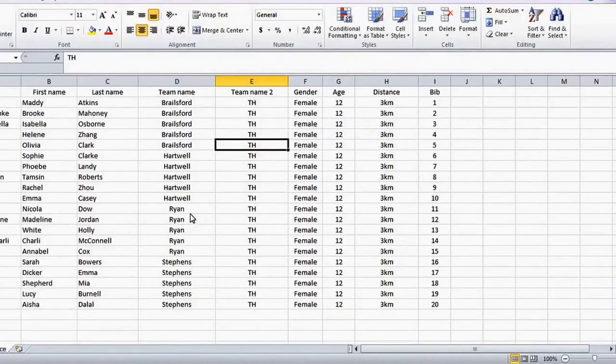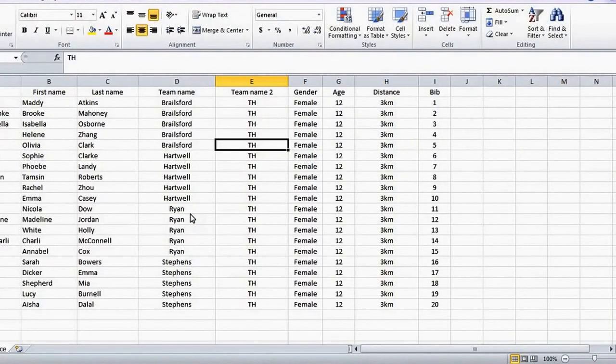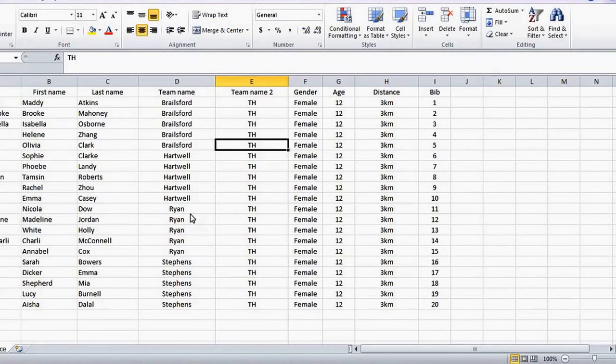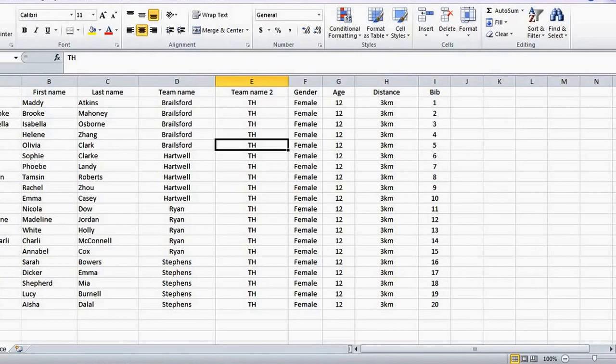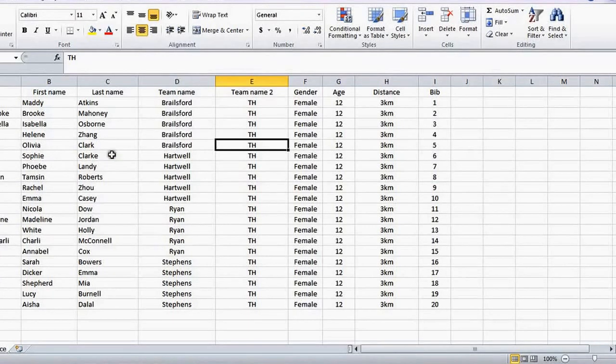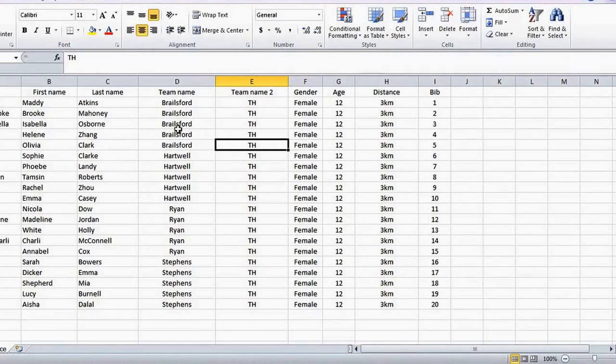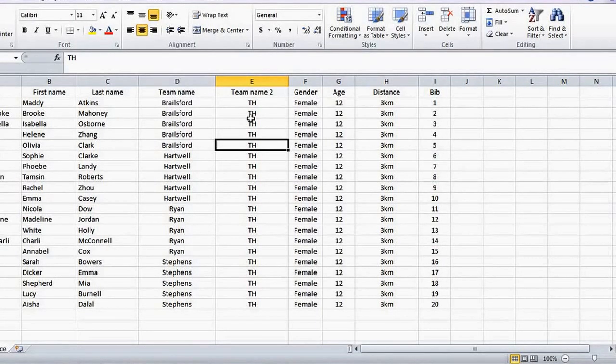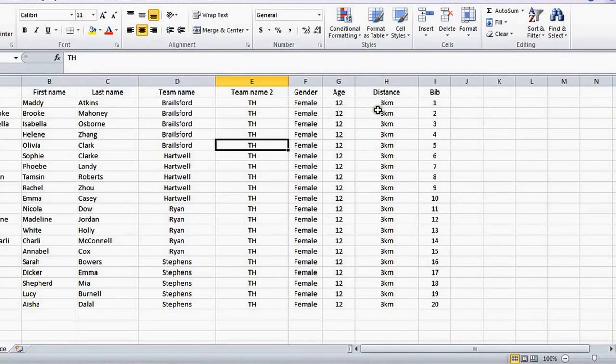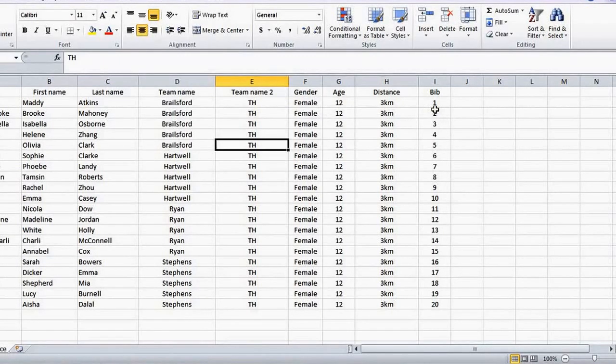In the spreadsheet you'll see a number of columns in which you'll need to enter data. The first column is the bib name, there's first name, last name, the team name. I normally use our house names. There's a second team name which I've used our school name, gender, age, distance and you can assign a bib number if you'd like to.